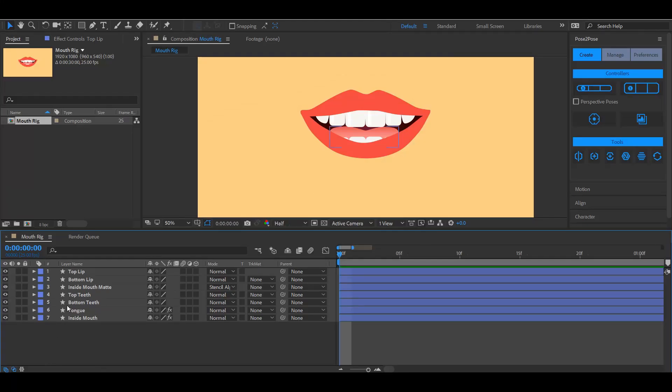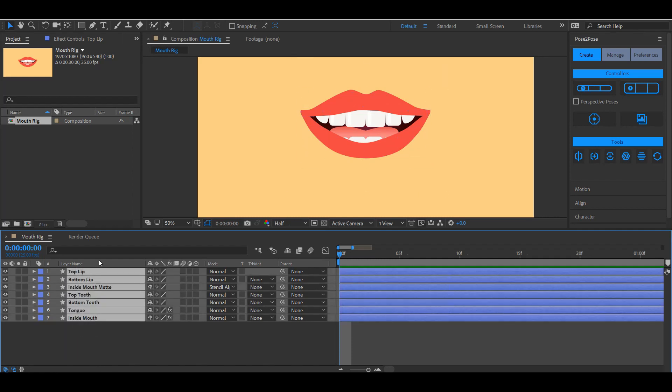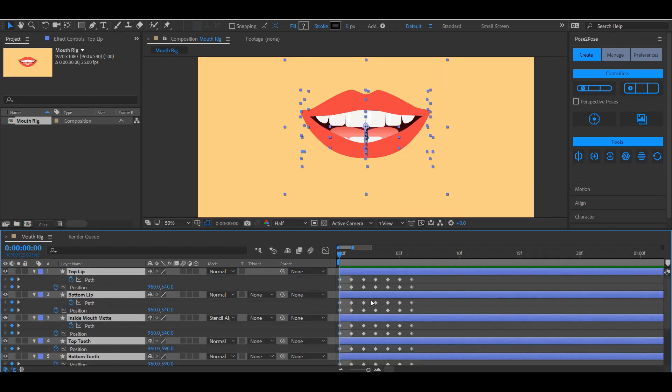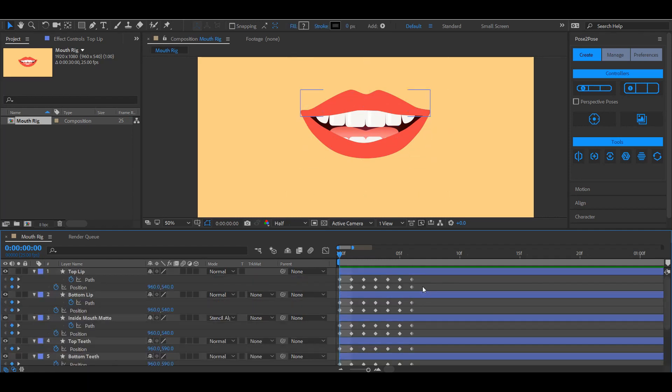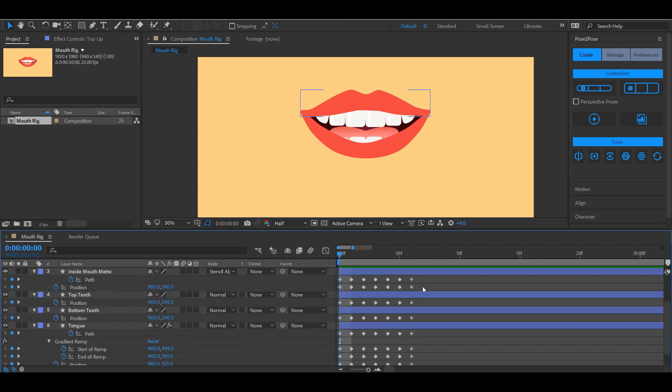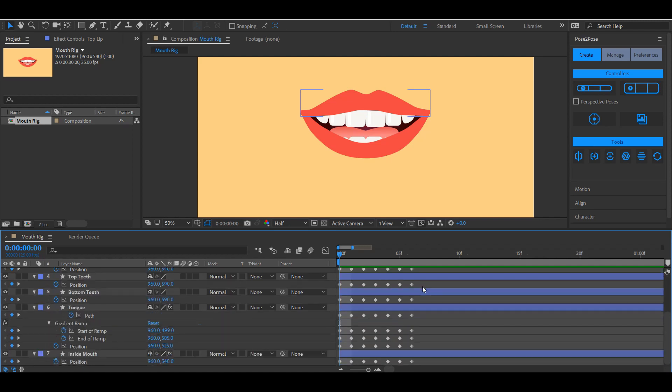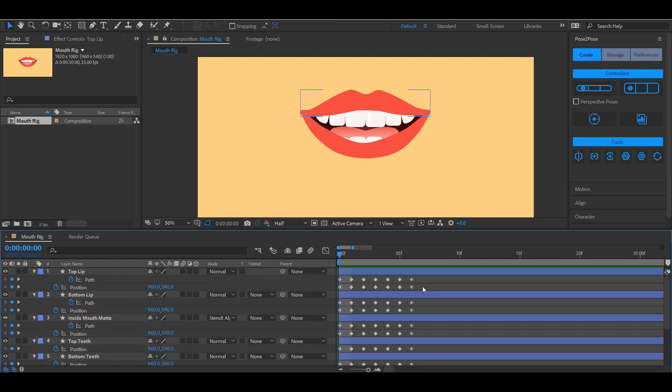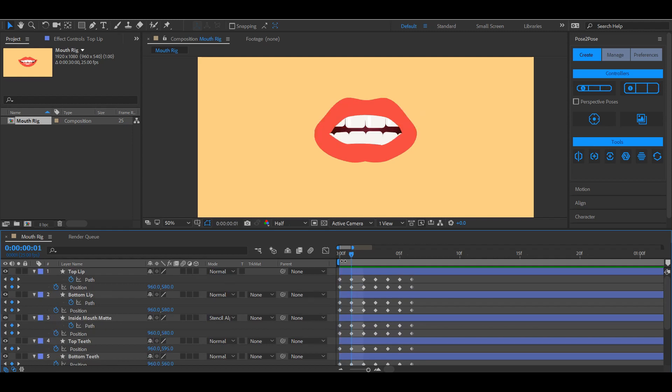As you can see I've already made the mouth. It consists of several layers. I've also already made the poses. I mainly used the position and path properties of the individual layers.